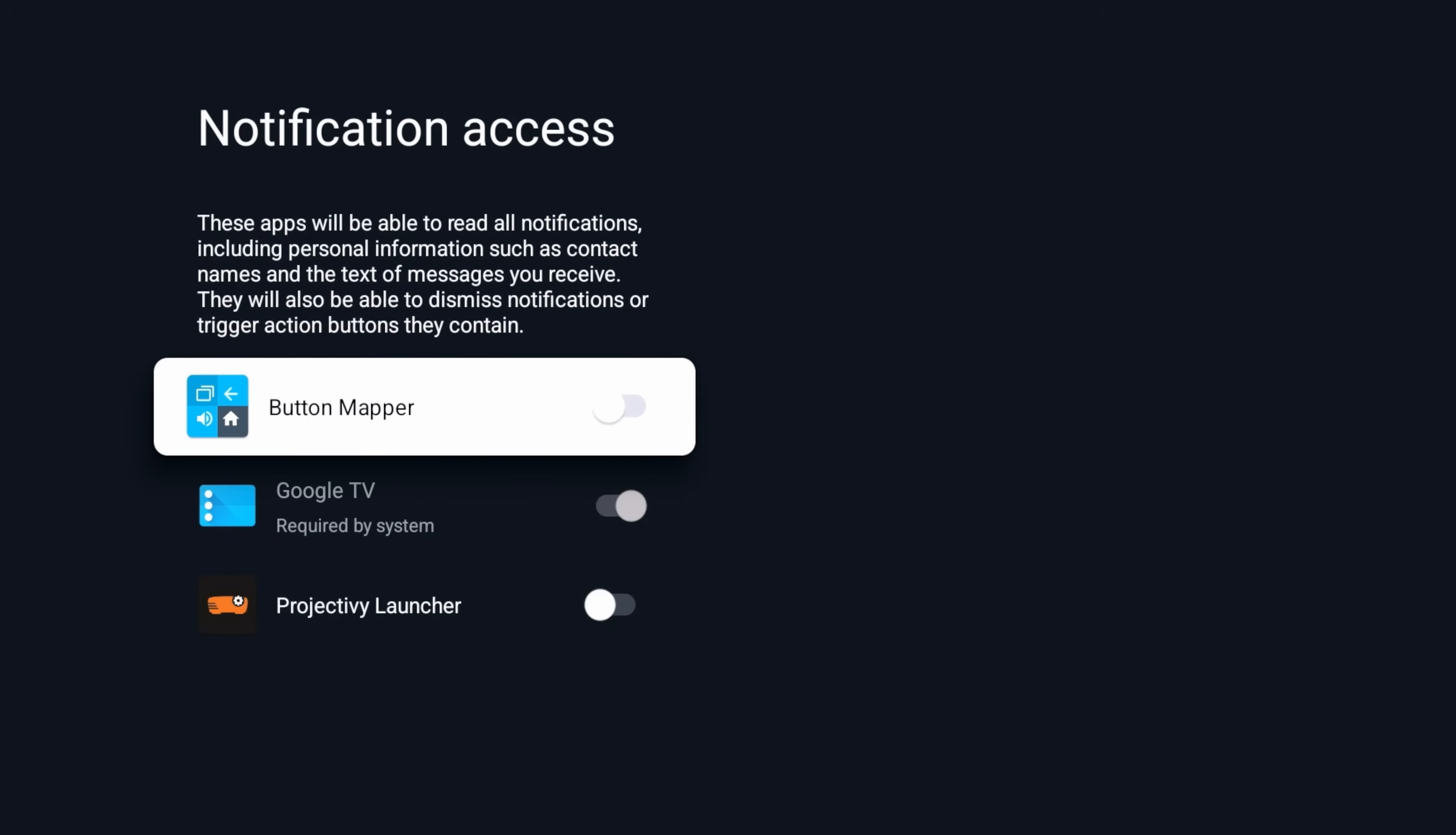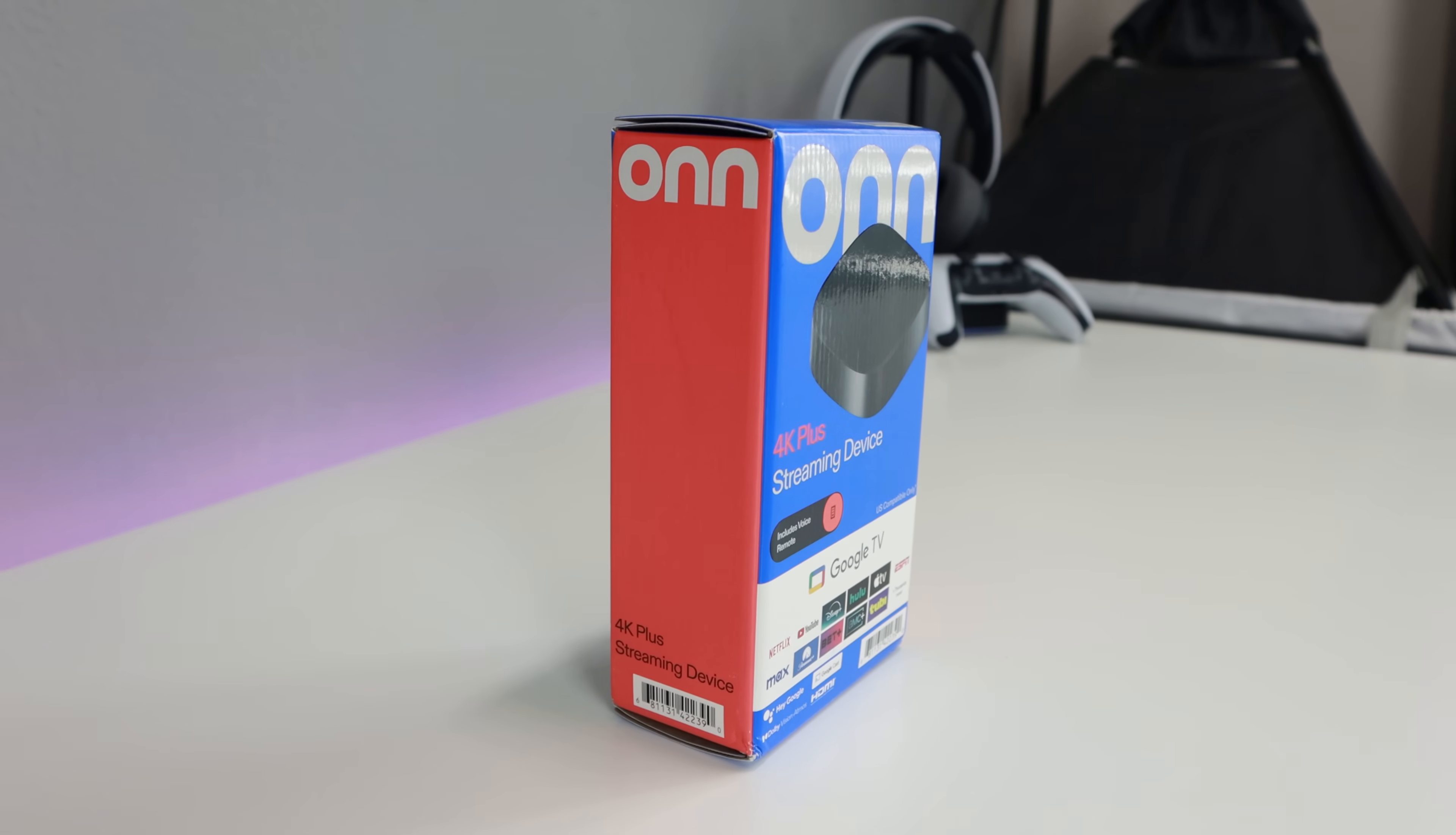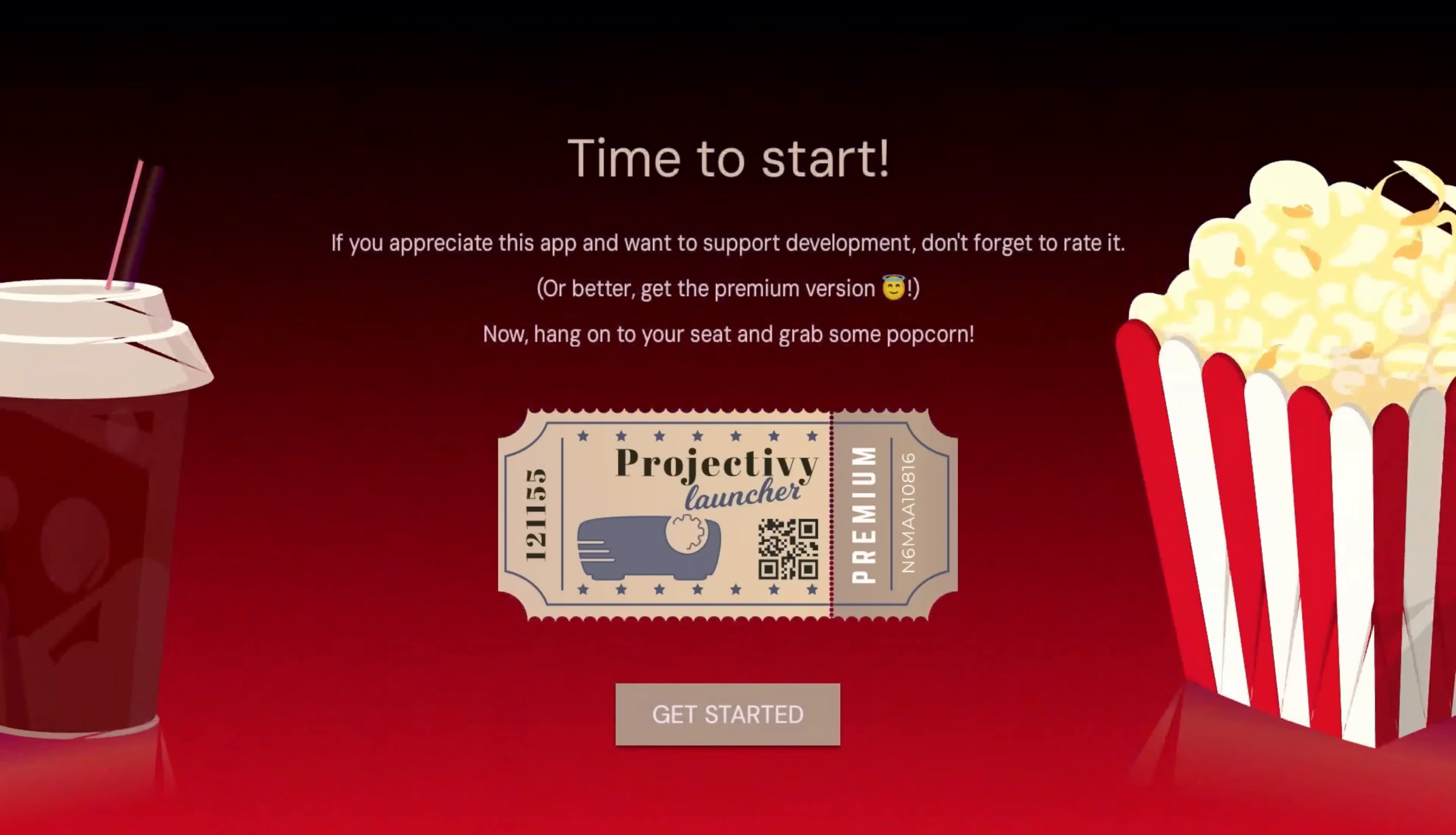Alright, so you can see I did a video on the button mapper I think about two days ago. A lot of you guys were asking about just remapping the Netflix, Paramount, Disney Plus buttons on the new On 4K Plus. So definitely check that video out if you haven't done so already. Alright, so what we're looking for here is Projectivity Launcher. Go ahead and turn that on. We're going to hit back. We're going to report anonymous bugs and we're going to go ahead and get started.